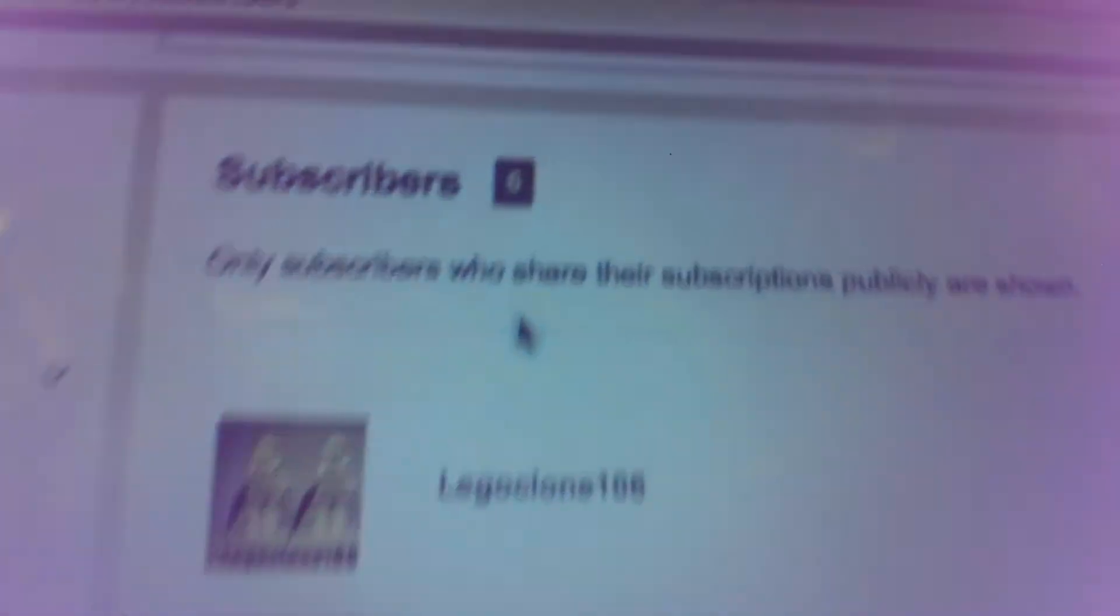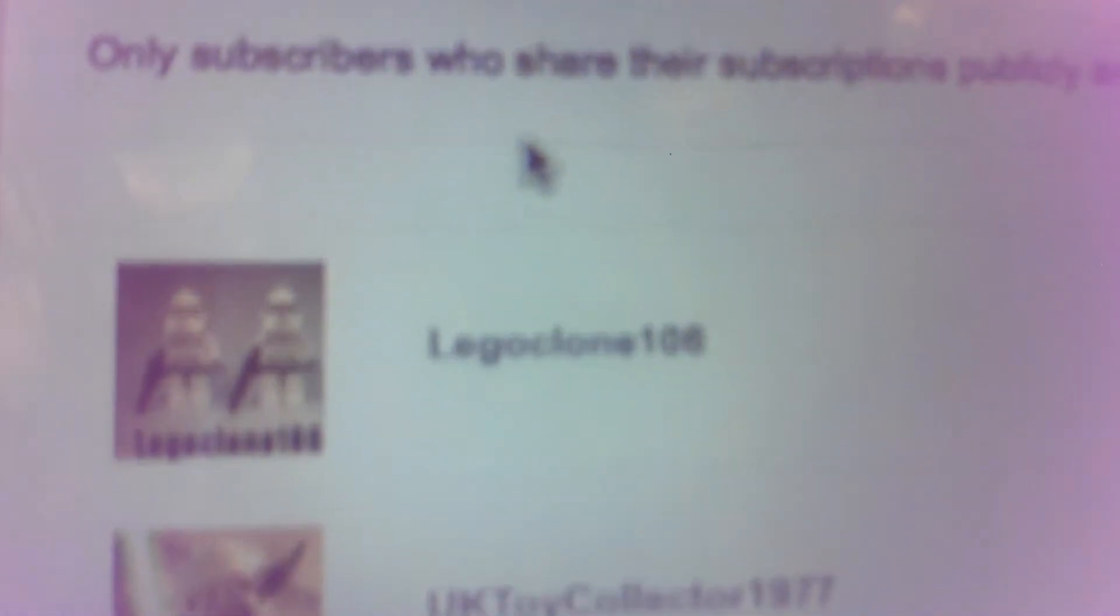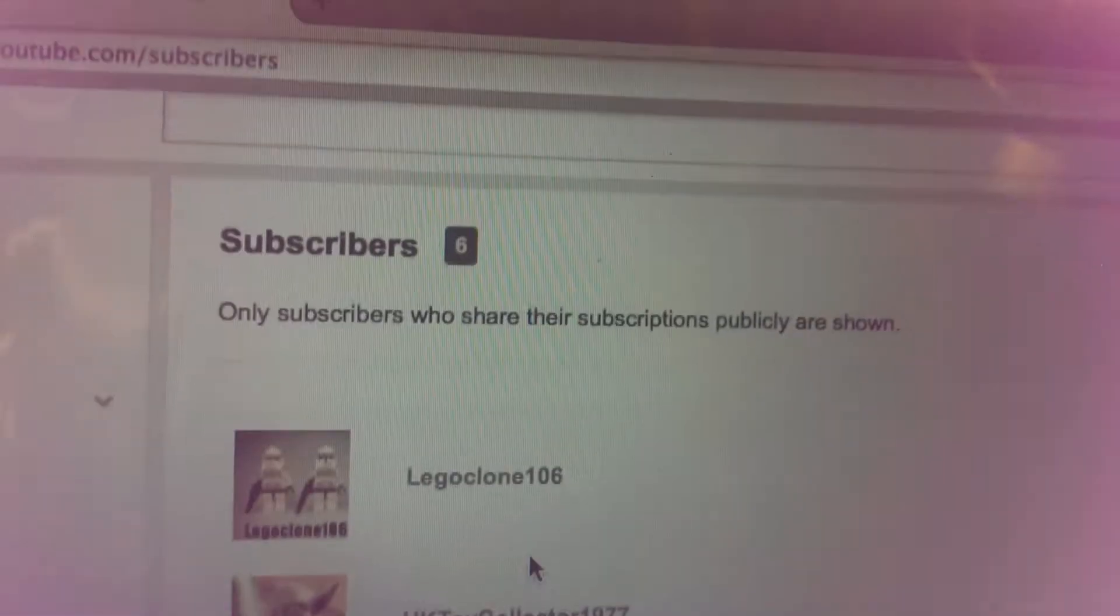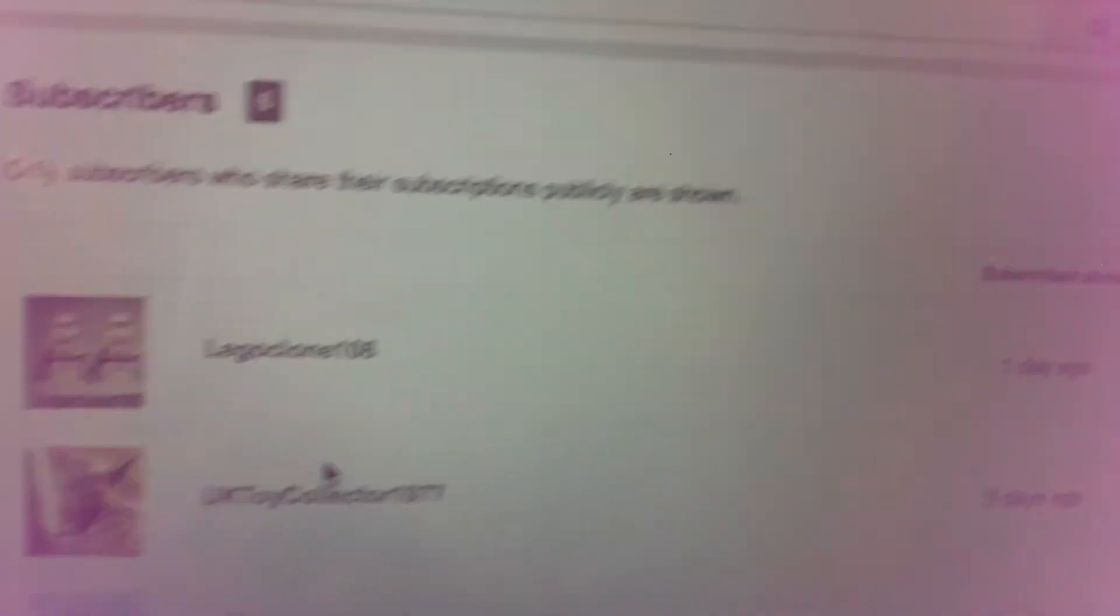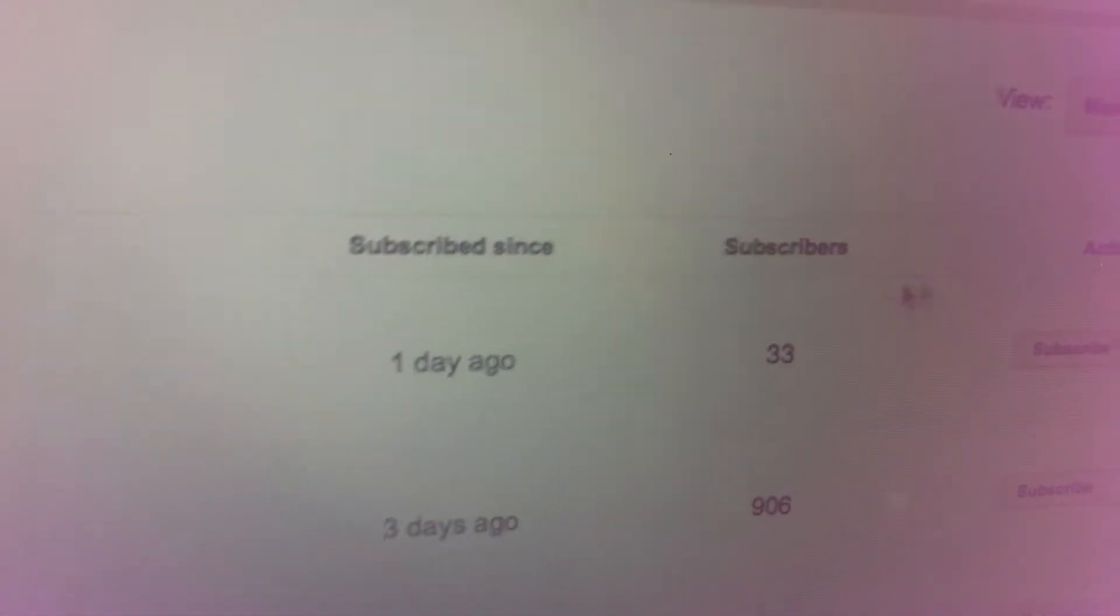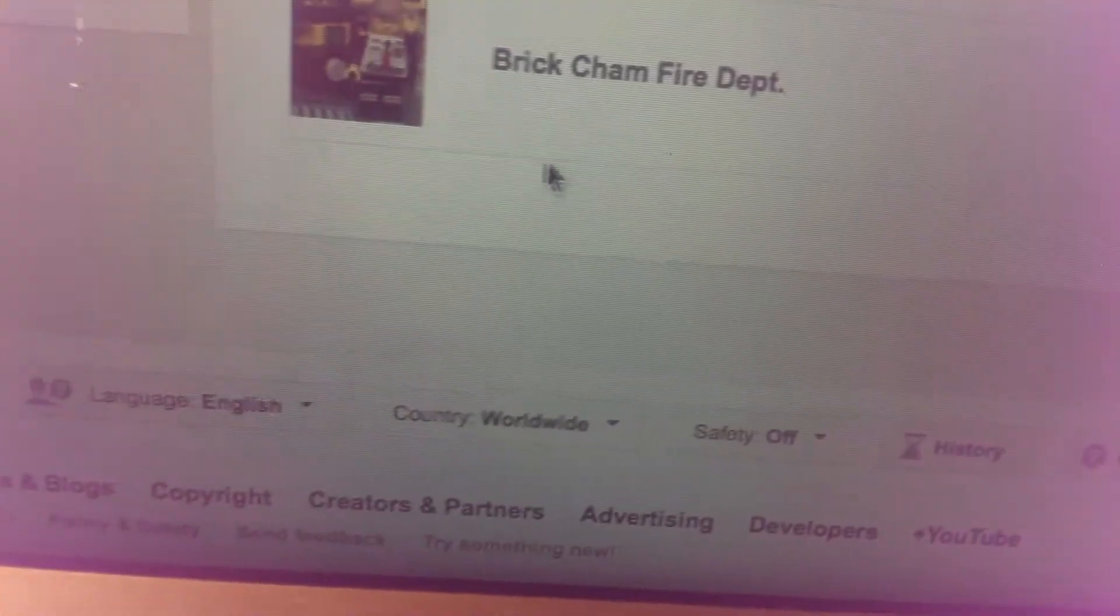We're going to first start off with YouTube. This is my sixth subscriber, LEGO Clone 116. Go subscribe to him if you need some subscribers. He makes nice videos. We're going to go back to my videos.